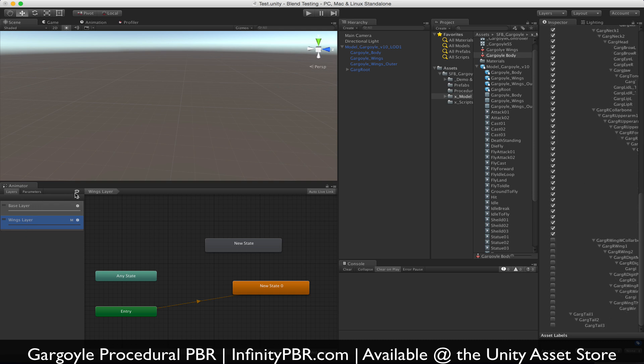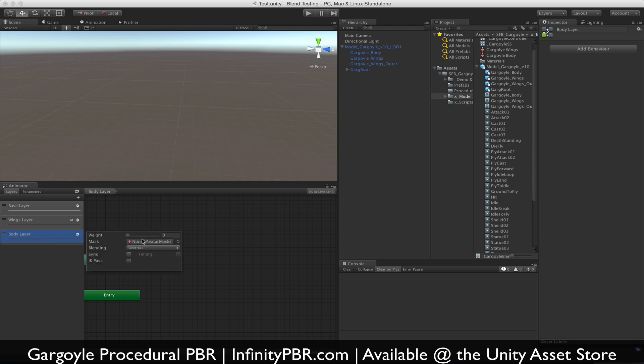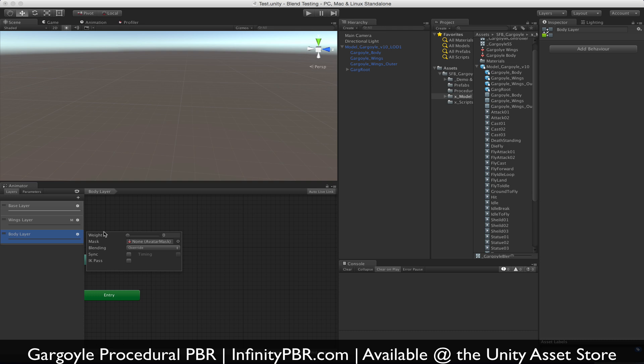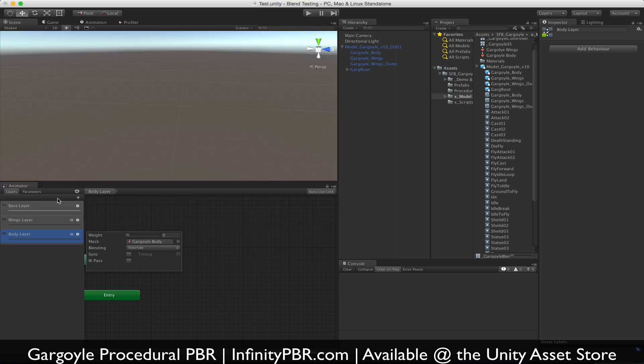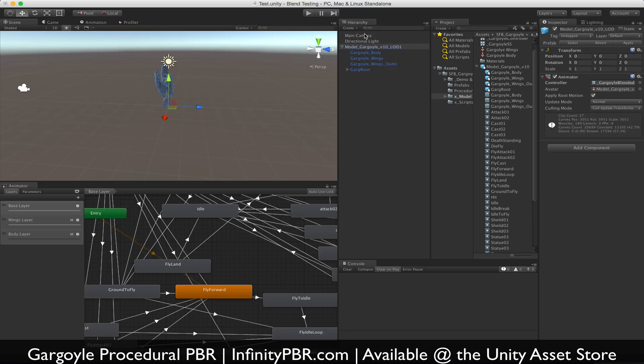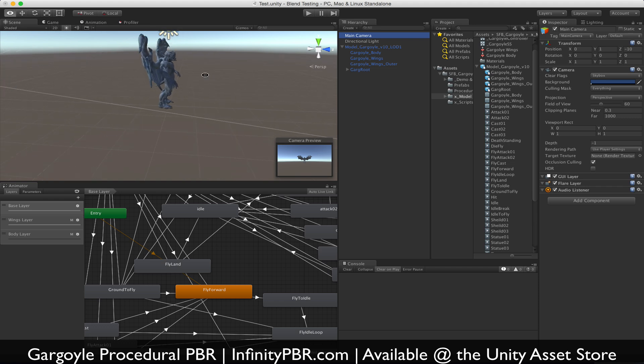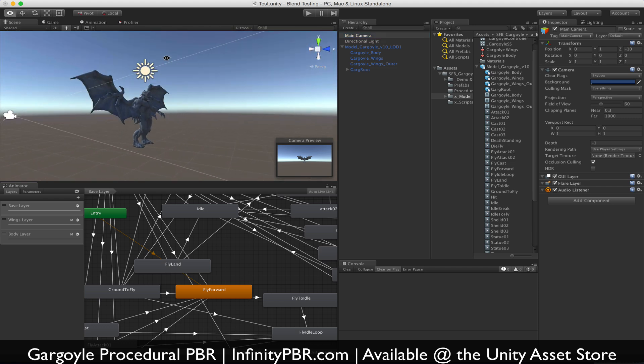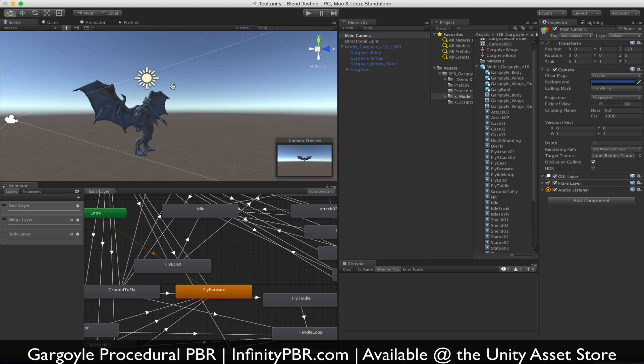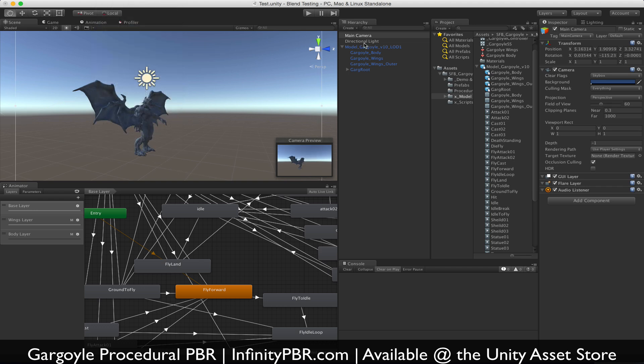And we're going to create again another new layer here, and we're going to call this body layer. In here we're going to bring our body mask. We need to do select. Again, I'm going to take this camera, I'm going to bring this up a little bit, and I'm going to align the camera with the view and attach it to the gargoyle.